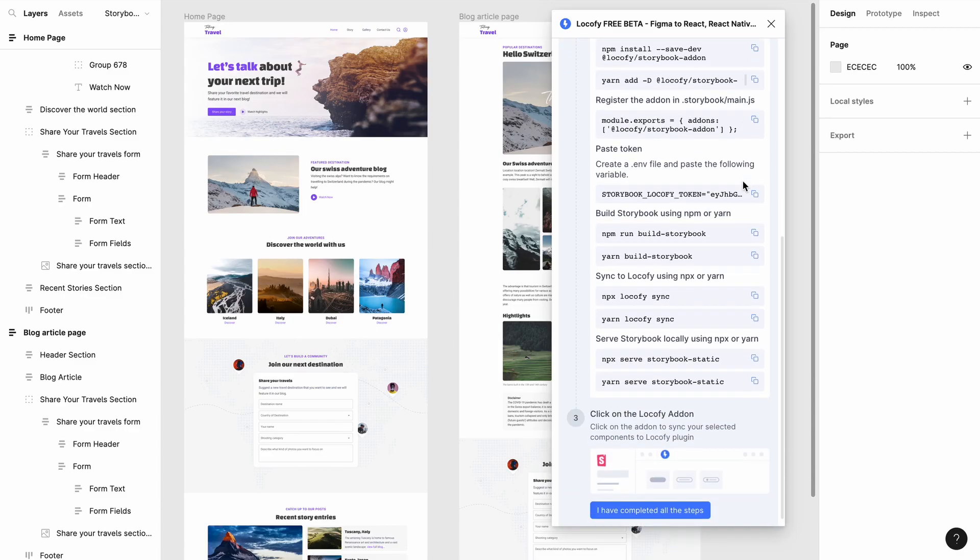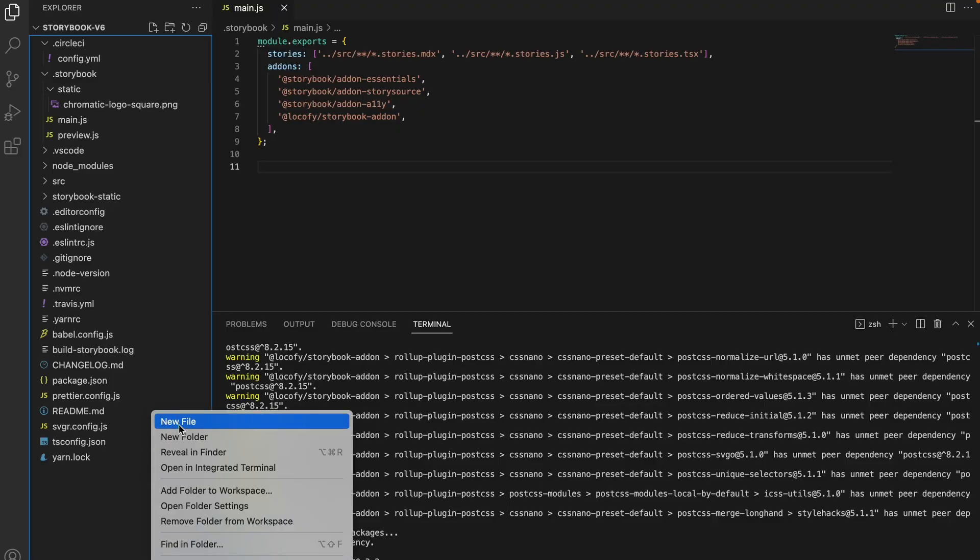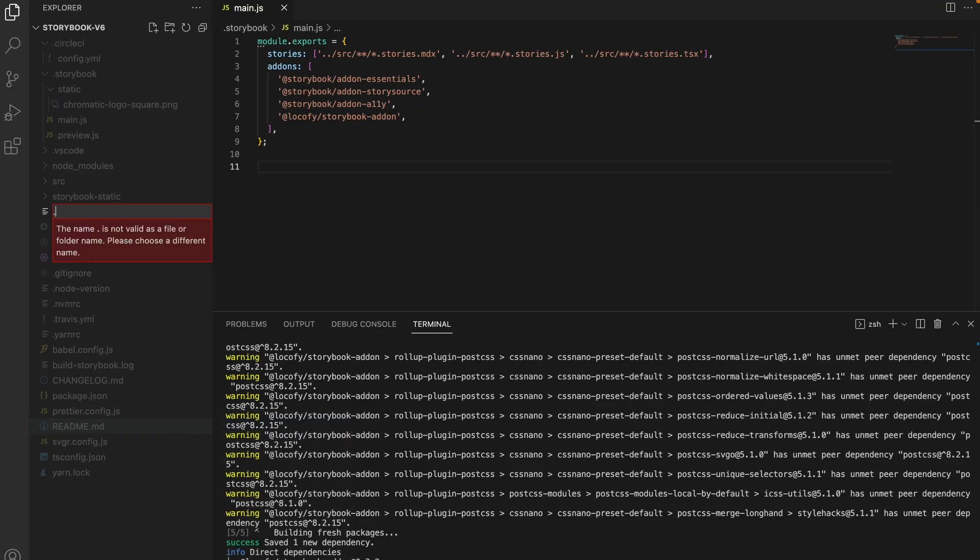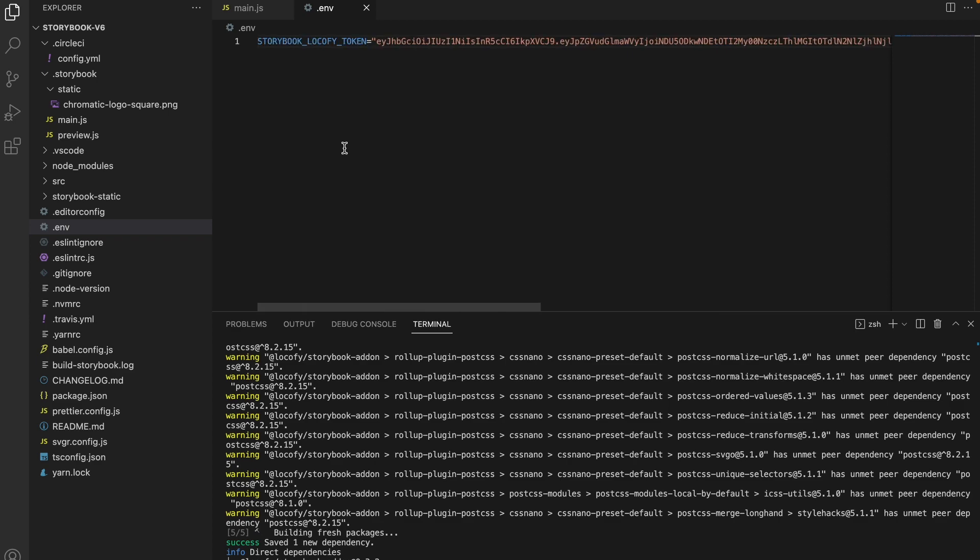Next copy this environment variable and add it to your .env file. If a .env file does not exist on your repository, go ahead and create one. Paste the variable inside the file. The token is now added to the environment variable.